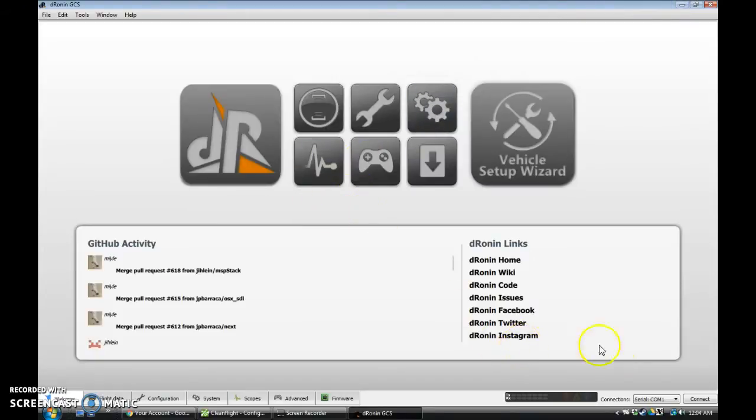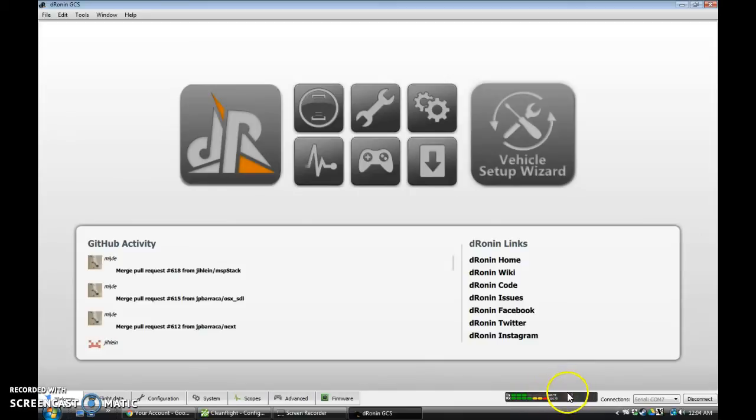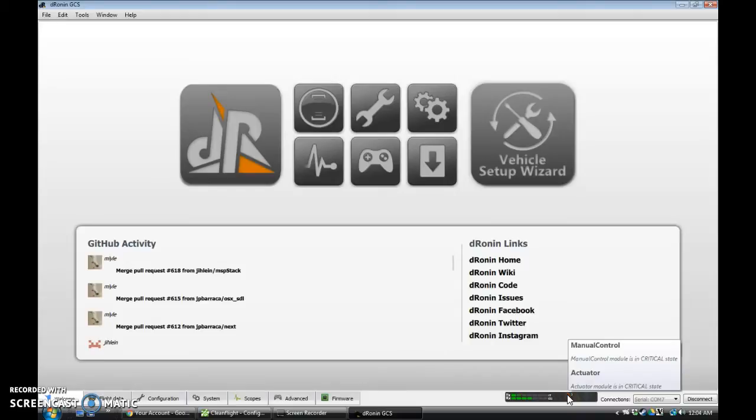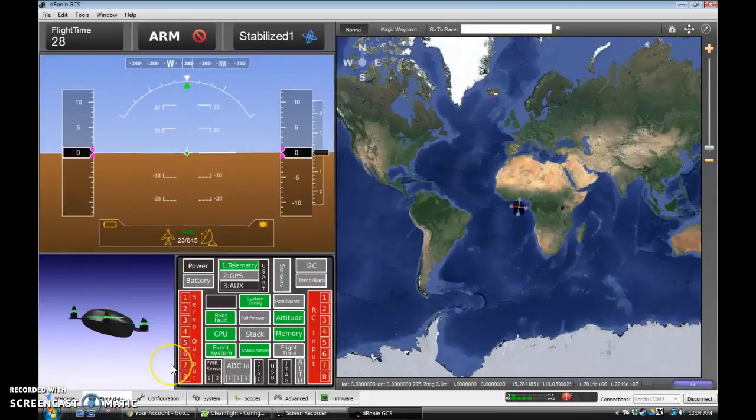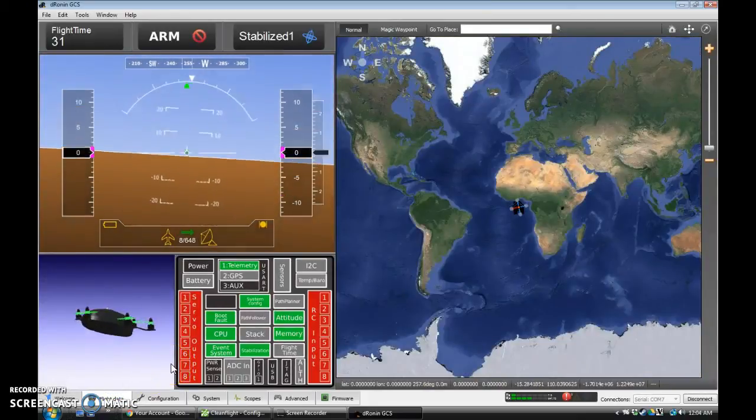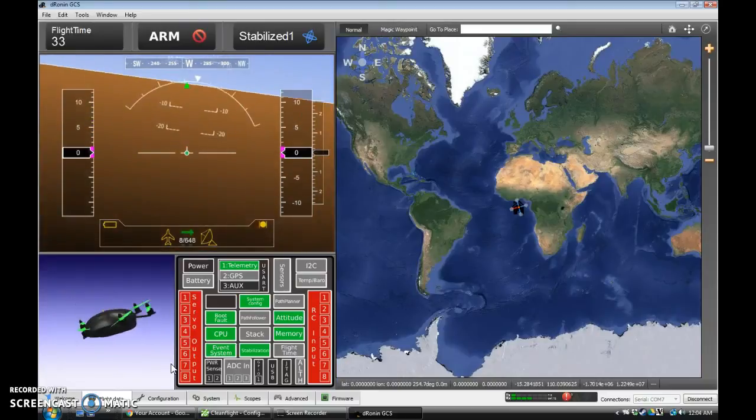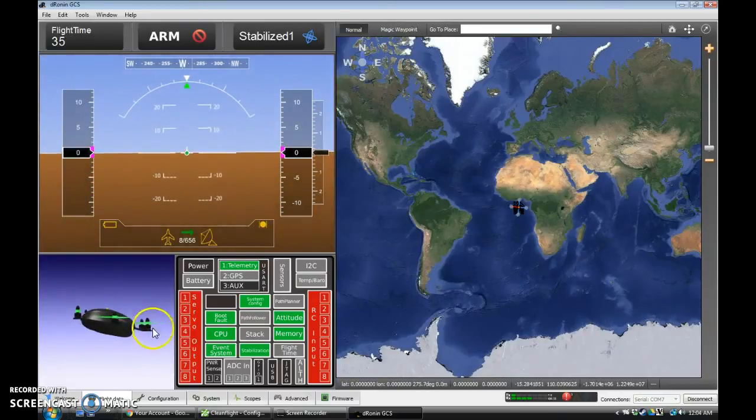But if we come to DroneIn, and we switch back to COM7 here and connect, we'll now start to connect. We have this warning here about Actuator Module in Critical State and Manual Control in Critical State, because we aren't configured yet. If we come over to FlightData, though, we'll see things are indeed moving, and they're all moving correctly.